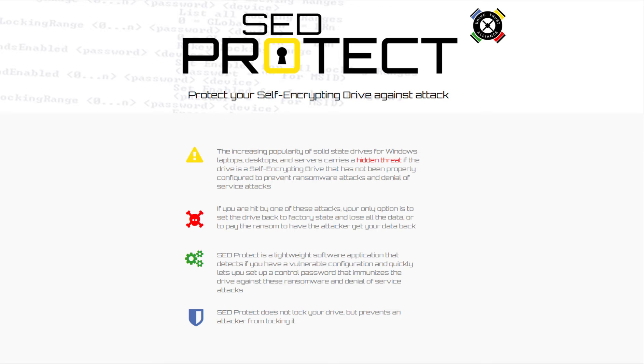The increasing popularity of solid state drives for Windows laptops, desktops, and servers carries a hidden threat if the drive is a self-encrypting drive that has not been properly configured to prevent against ransomware attacks and denial of service attacks.